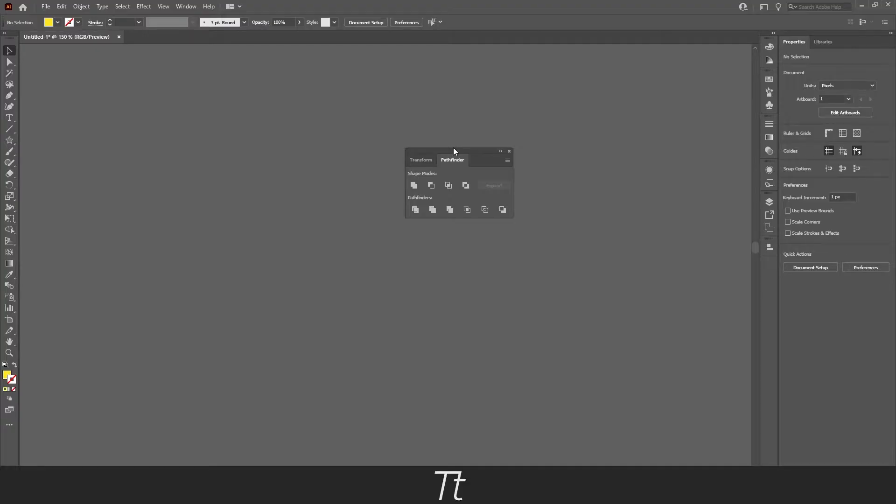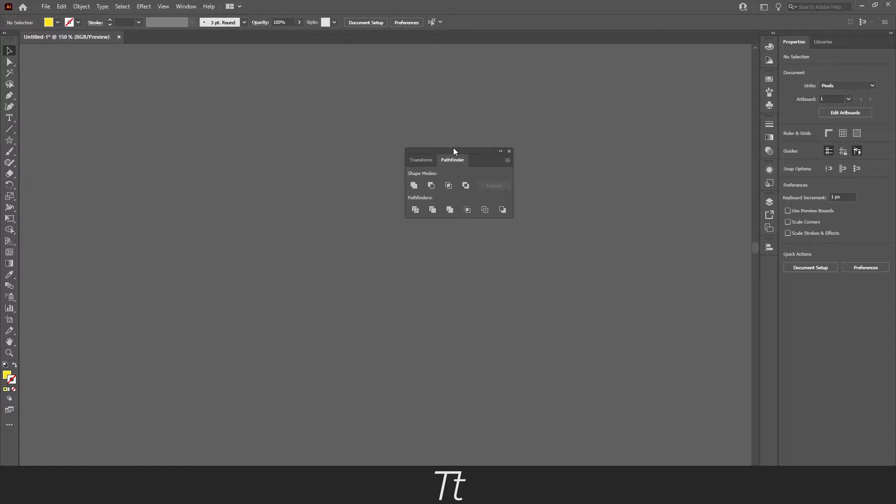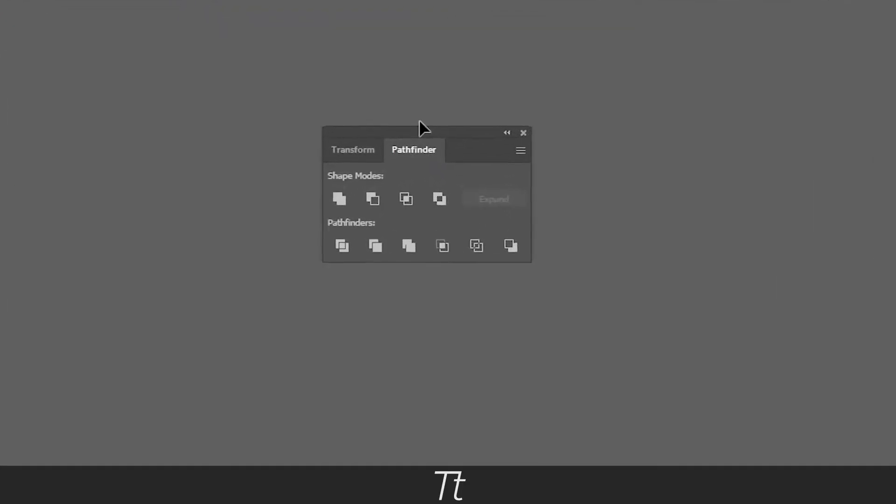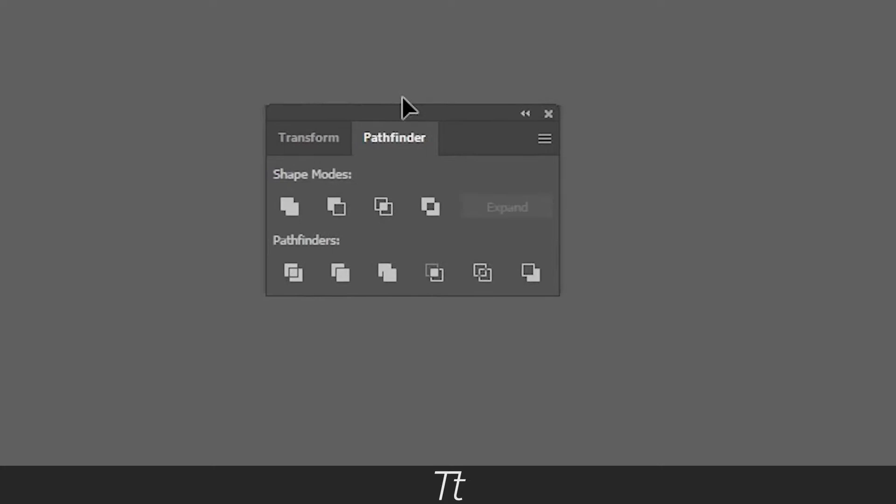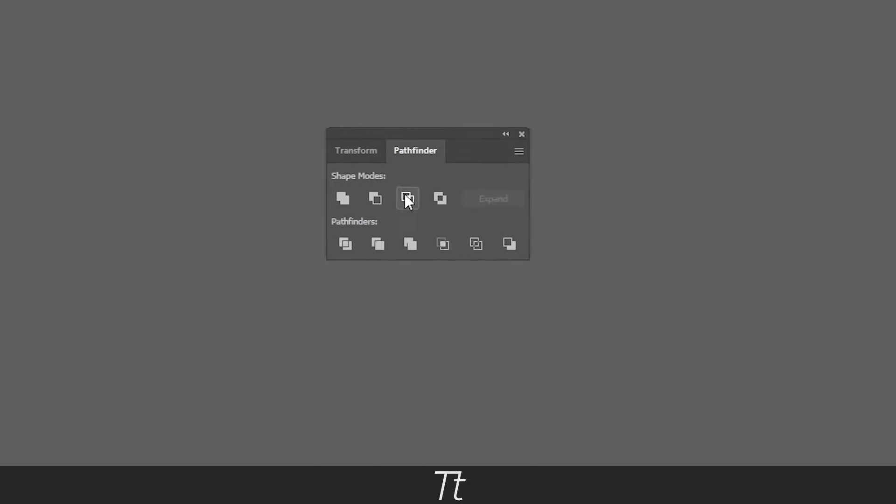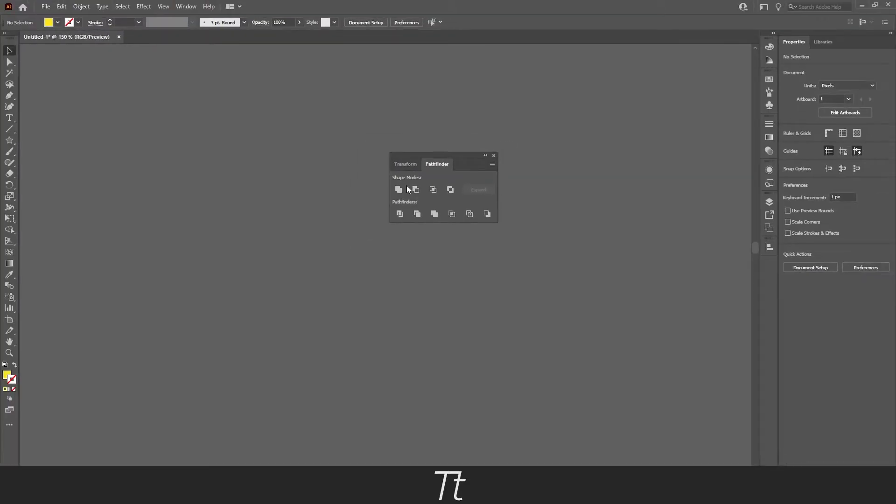The pathfinder can be a bit tricky at first, but as soon as you begin to understand what it can be used for and how to use it, it will make your workflow much easier. We'll take a look at the pathfinder and try out the 4 different shape modes, so you can get an understanding of how these actually work.